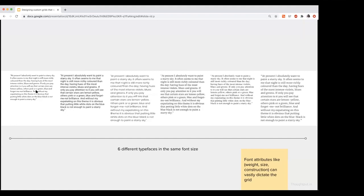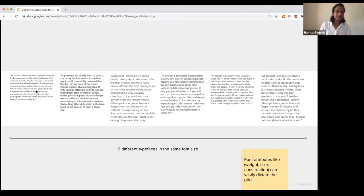If we replace the baseline grid with modular scale, you have a vertical rhythm, right? Is there a way to utilize the same vertical rhythm or create a relationship between that vertical rhythm with your column, your overall horizontal?